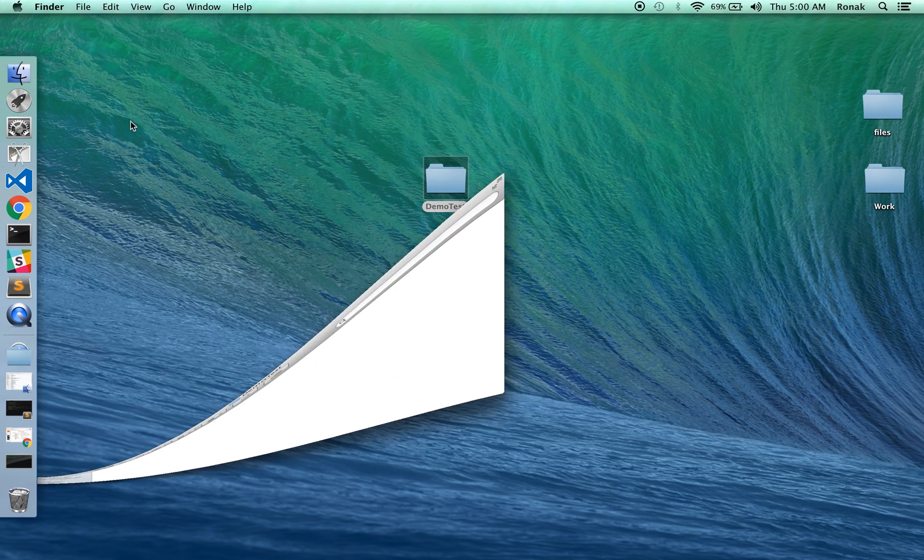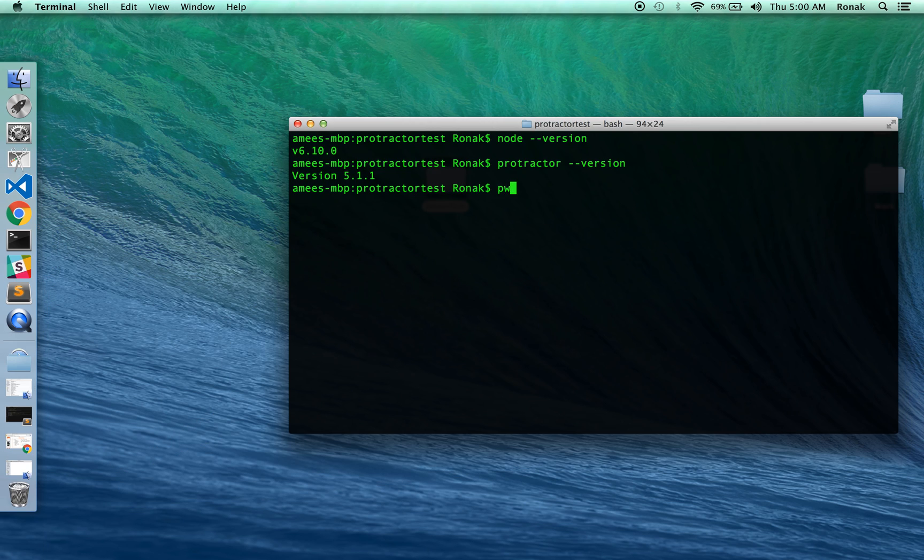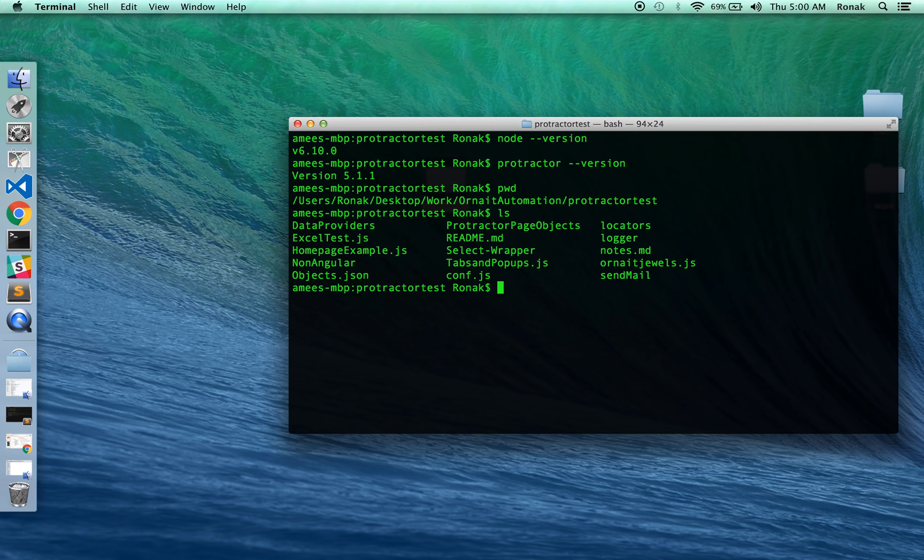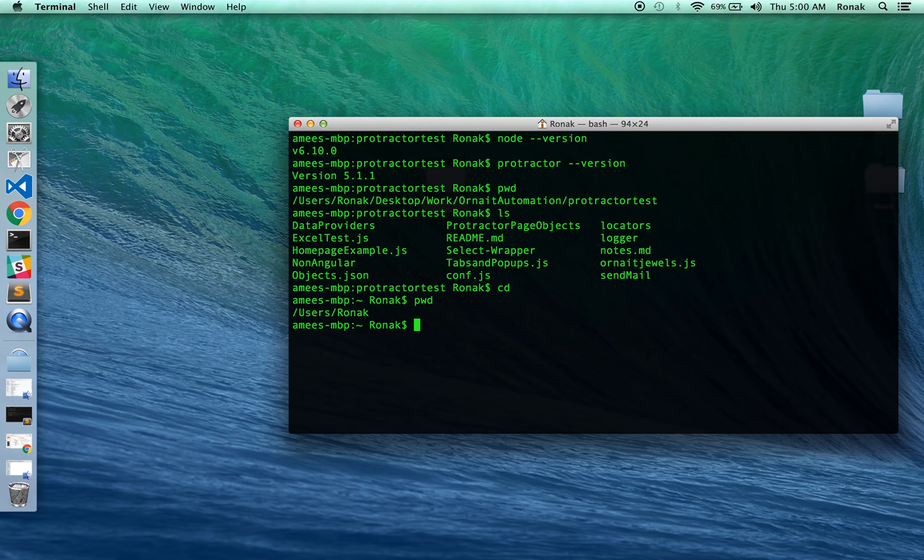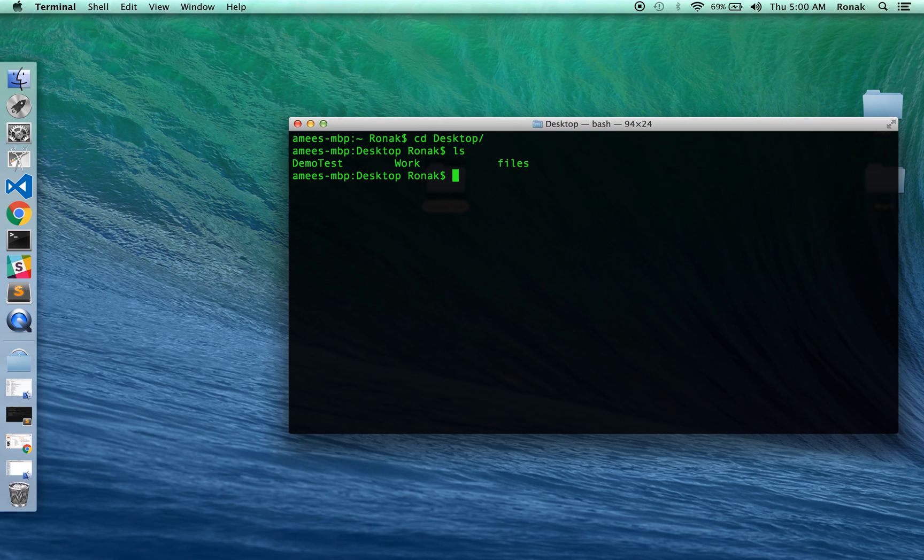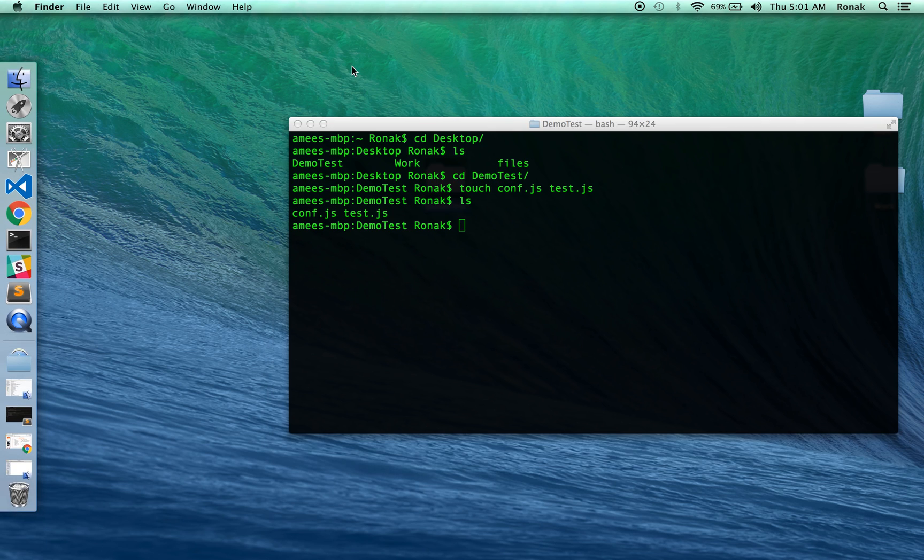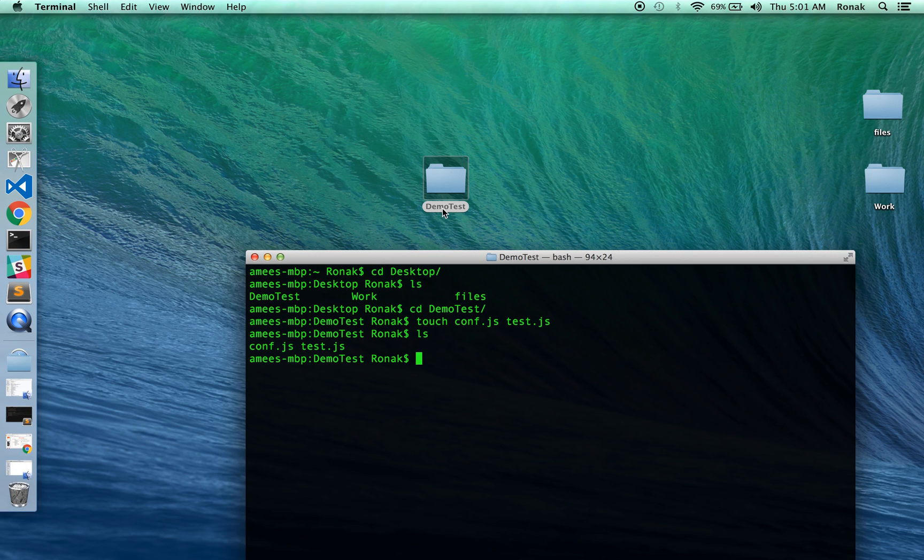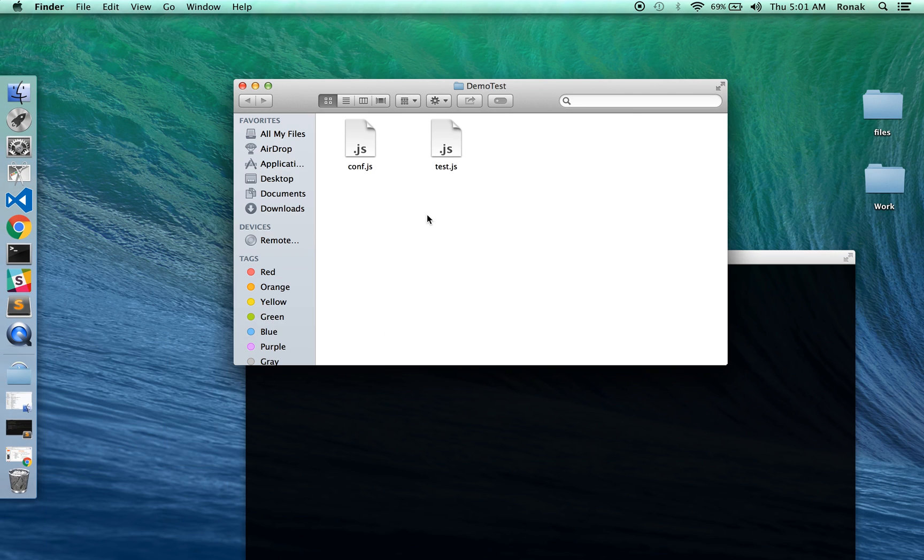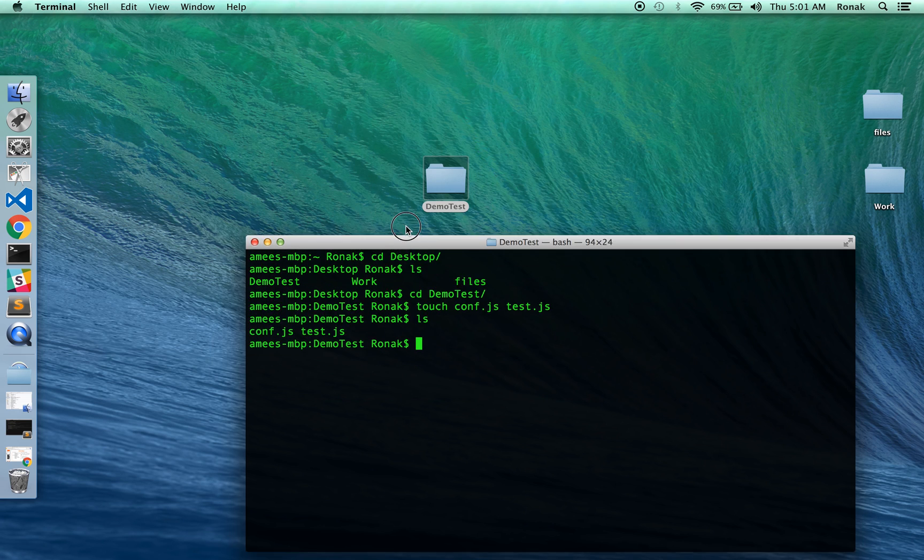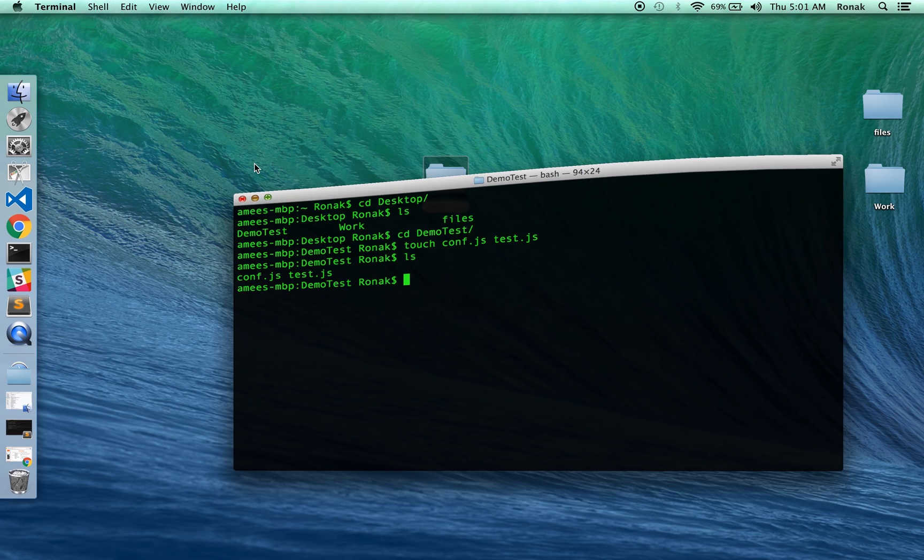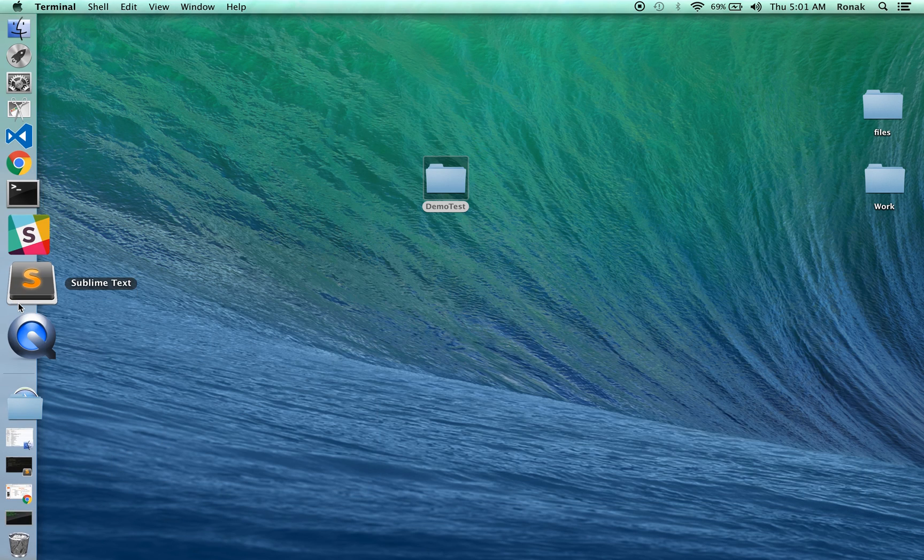Let me just go into the terminal. So I need to go to desktop and then demo test. I'm just creating two files right now: conf.js and test.js. Okay, so as you can see I just created two files. That's it, there's nothing in it right now so we'll go to that in a bit. All right, let me open a new Sublime.